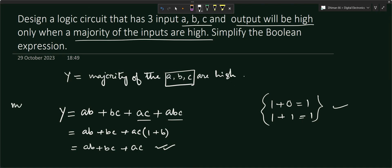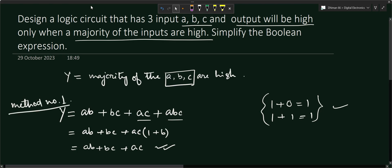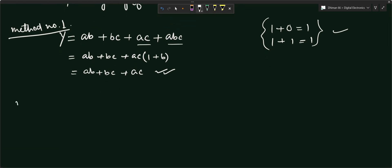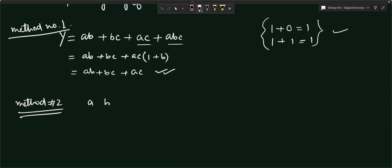Now let us go with the alternative Method 2, where we will find the truth table and from there derive the boolean expression. We have three inputs A, B, and C, and output Y.